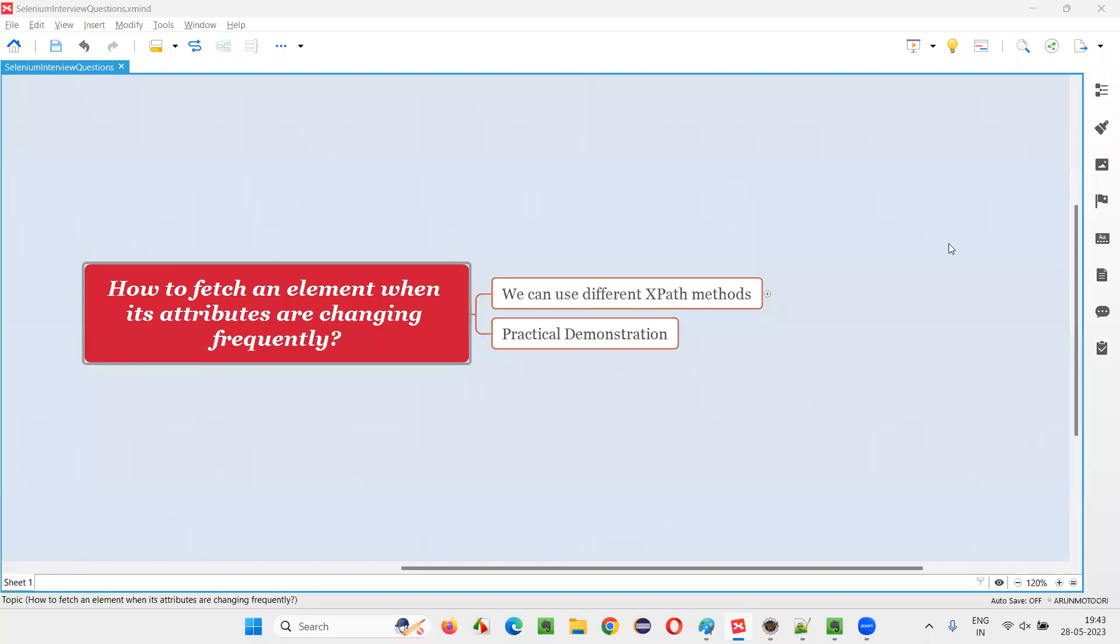Hello all, welcome to this session. In this session, I'm going to answer one of the Selenium interview questions.